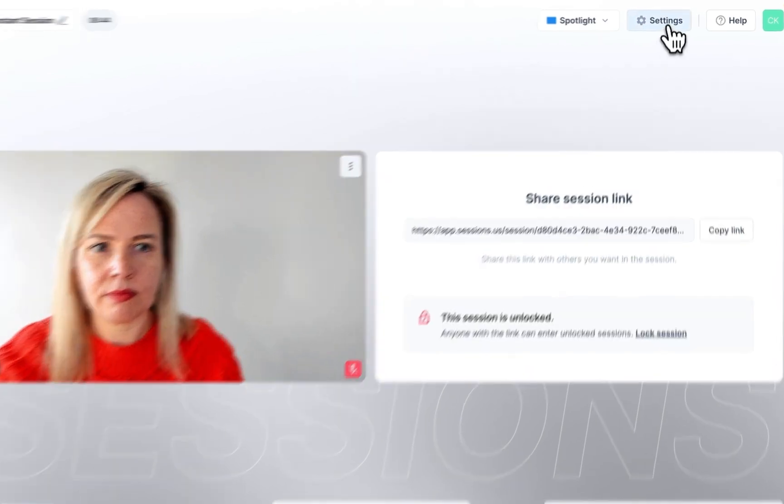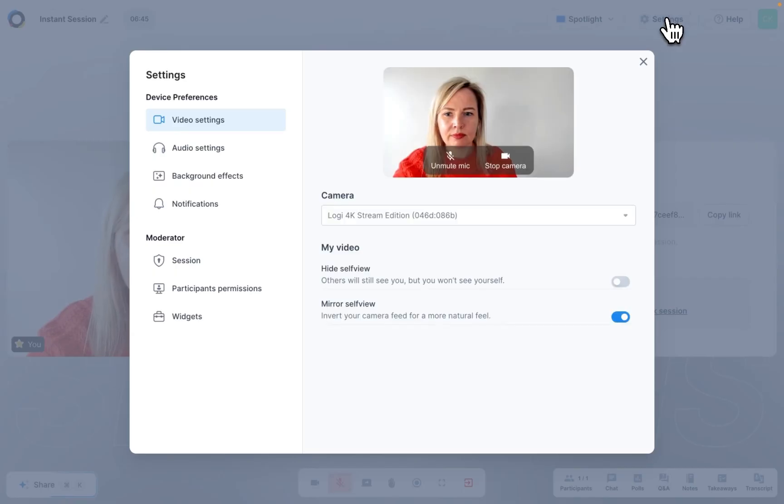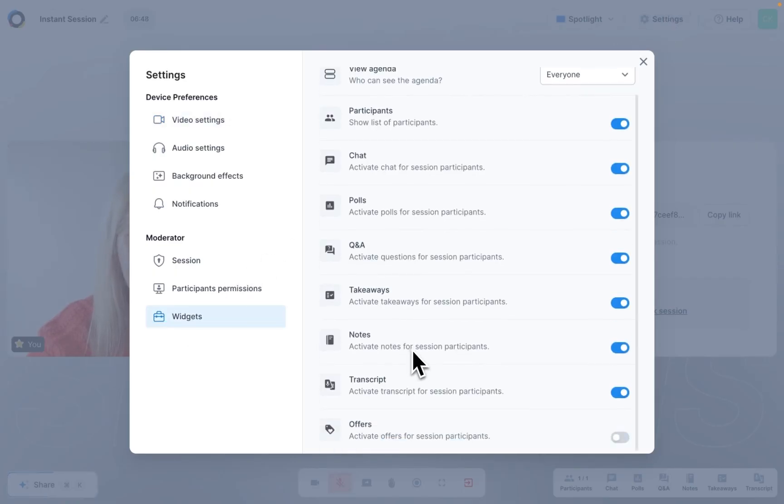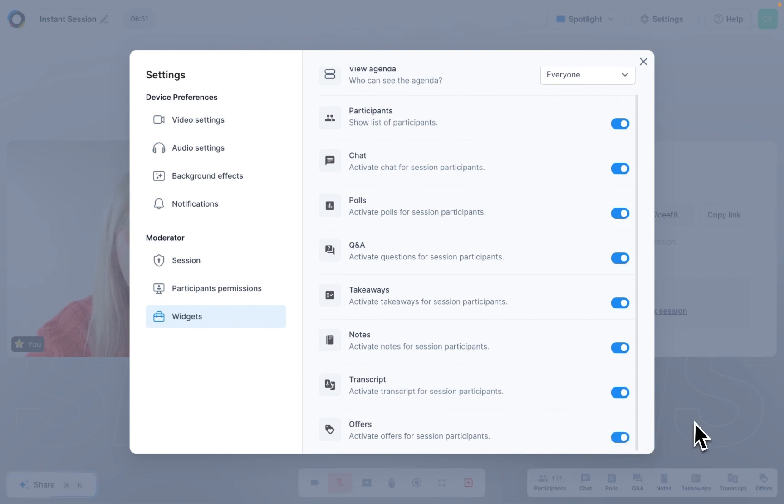During your meeting or webinar, go to settings and look for widgets. Click on it and then make sure that the offers button is toggled on.